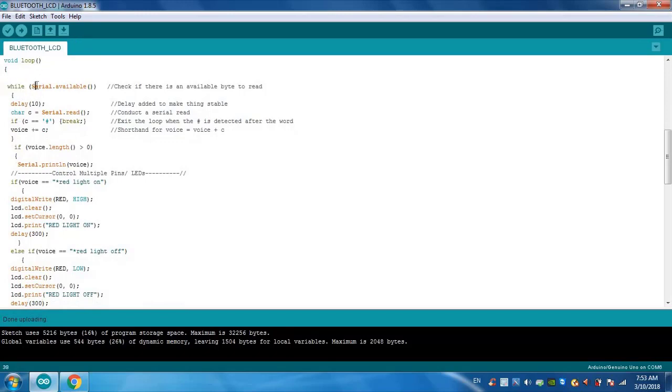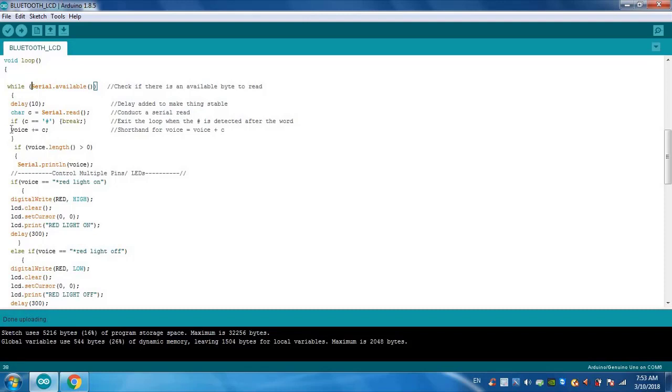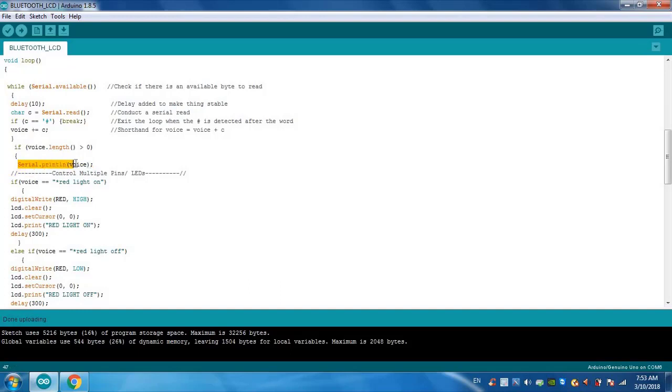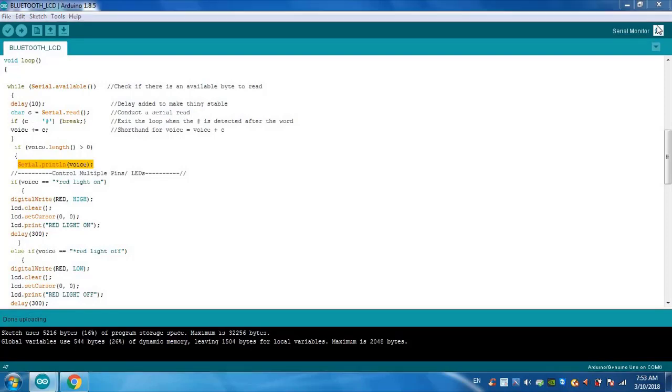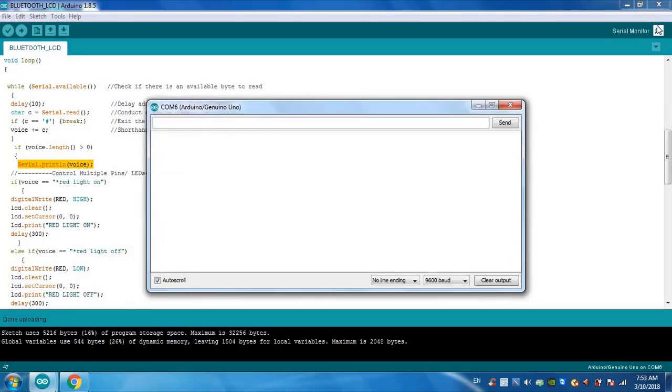If there is any data available, this data will be stored in the voice variable. If voice length is greater than zero, so what data is available, it will show us on the serial monitor. So for example, we will see on the serial monitor. I will connect my controller to my mobile and I will just say something so you can see what data is available in the voice variable.